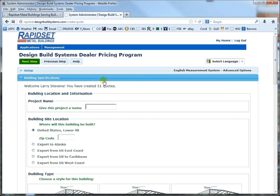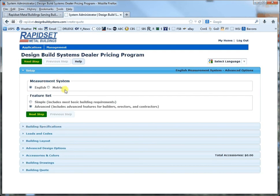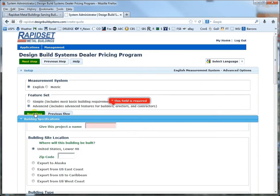At the very first step right here, see how I'm in English measurements and advanced options? You need advanced options in order to do bay spacing. So I would go previous step — that would allow you to do either English or metric, simple or advanced. You need to click advanced and then go next step.